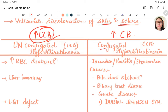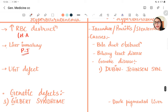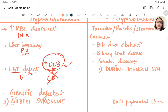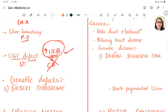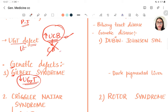Causes of unconjugated hyperbilirubinemia include: excessive RBC destruction seen in hemolytic anemia or hemorrhage; liver immaturity in newborns causing physiological jaundice from the second day onwards; and UGT enzyme defects. Gilbert syndrome is a genetic defect (G for genetic, G for Gilbert) with decreased UGT activity, causing less conversion of unconjugated to conjugated bilirubin.